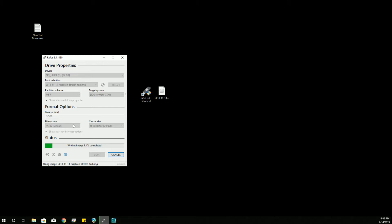But this actually might go quicker. Because it's already at 10% and we haven't really been going that long. Most of the images that I've been writing have been taking about five minutes. Your mileage may vary, of course, because your bus controller may be faster than mine or slower, depending on how you're writing it, what adapters you're using for your micro SD card, and, of course, the speed of your computer and whatnot.